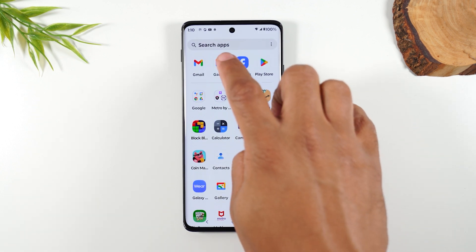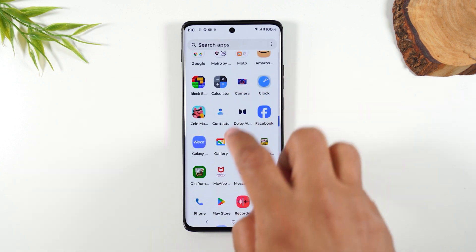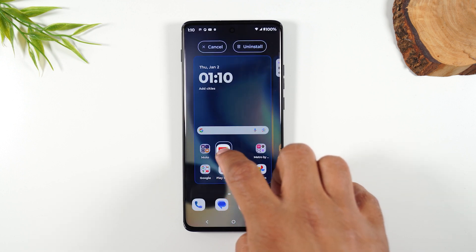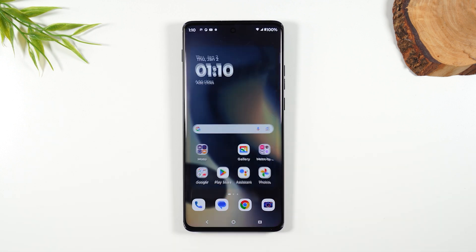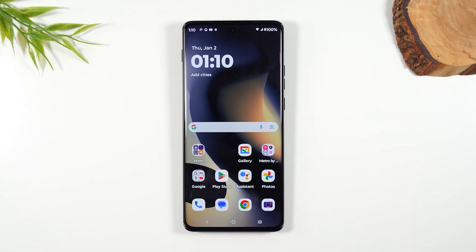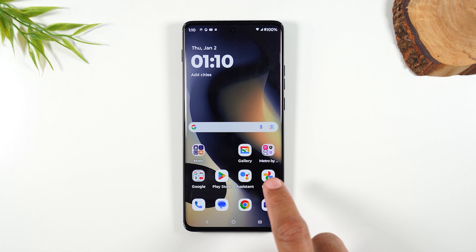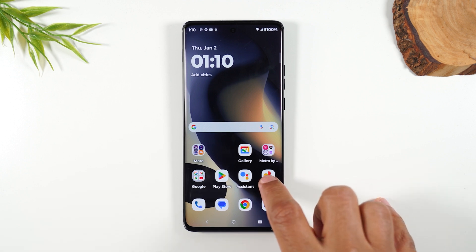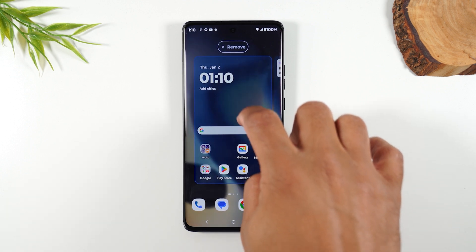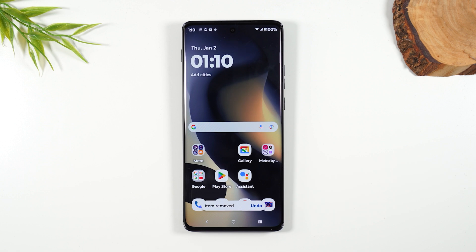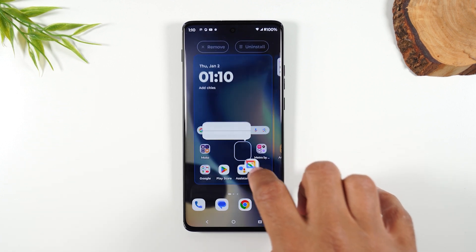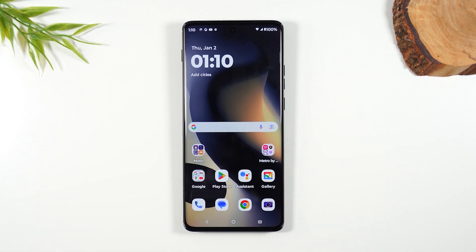Swipe up and find the gallery app, hold down and drag it down to bring it to your home screen. If you want to get rid of the Google Photos app, hold down and drag it up to the Remove button to move it right out of the way. Now you have the gallery app in place.